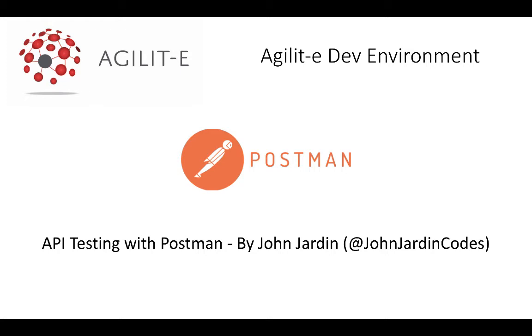Hi and welcome to this next video in the Agility Dev Environment series. My name is John Jardine and today I'm going to show you how to install a powerful tool by the name of Postman.